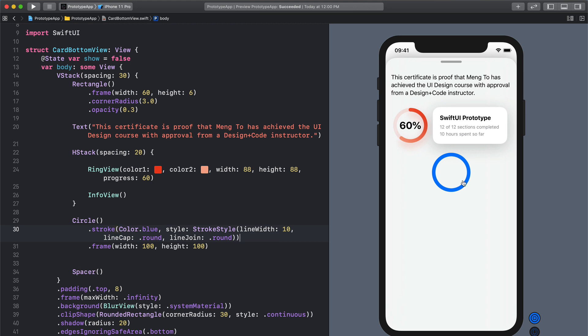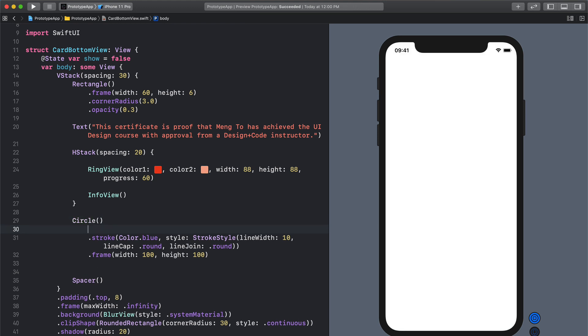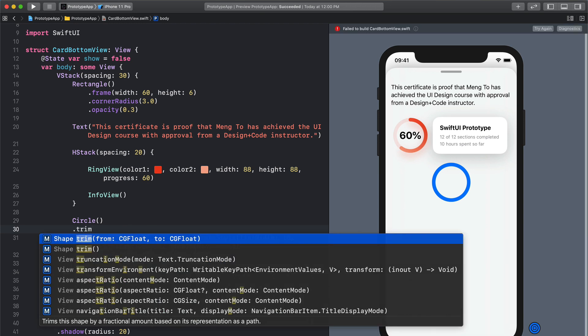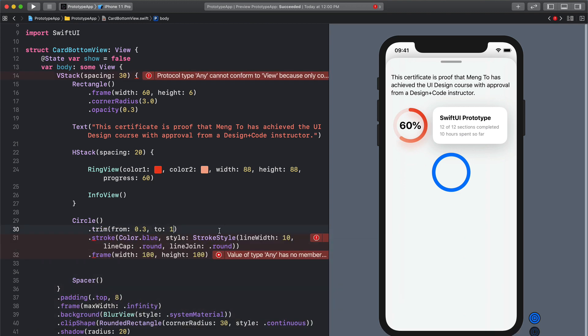Now you can see that we have a full circle that is using the border. We just need to set so that we can only draw a certain portion of it. So we're going to go to dot trim parentheses and here you can see from and to values we can set 0.3 to 1.